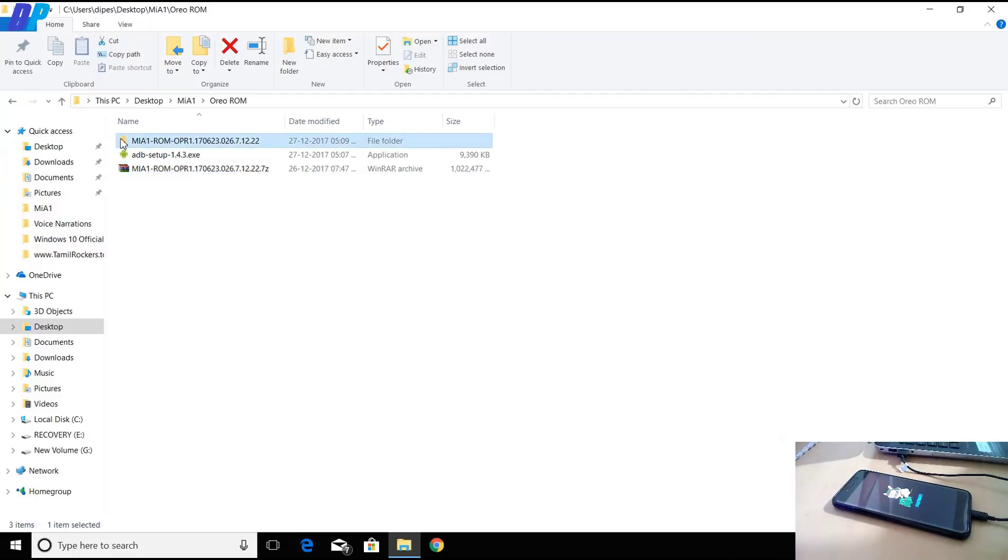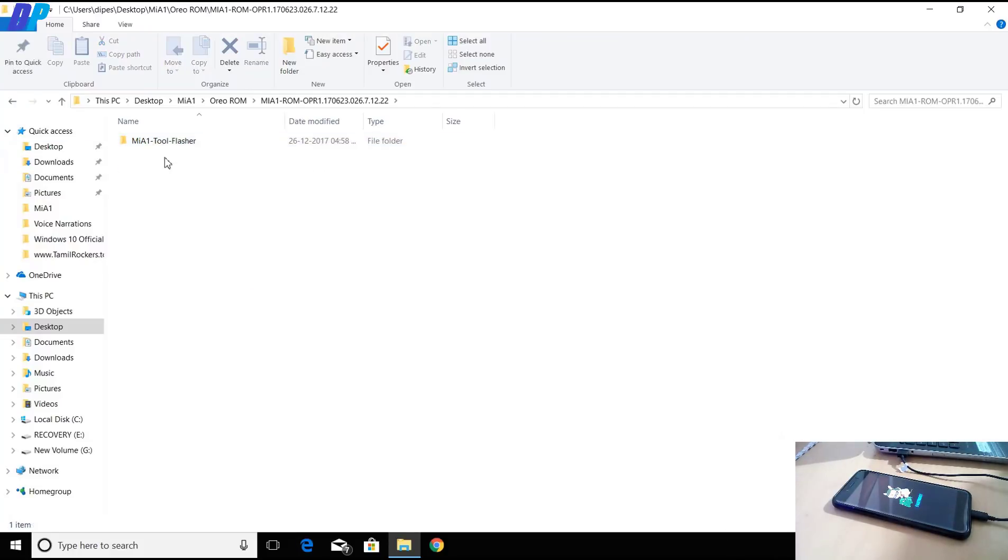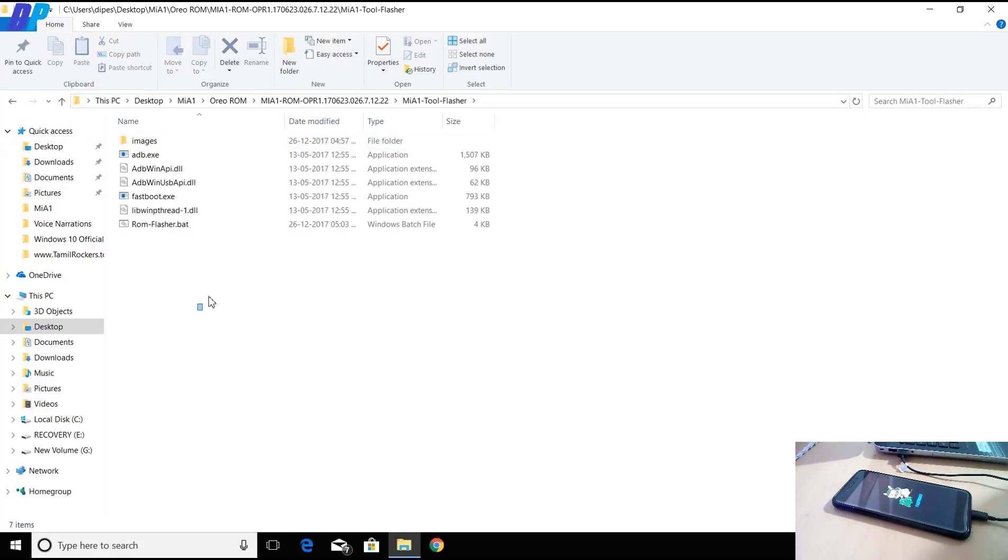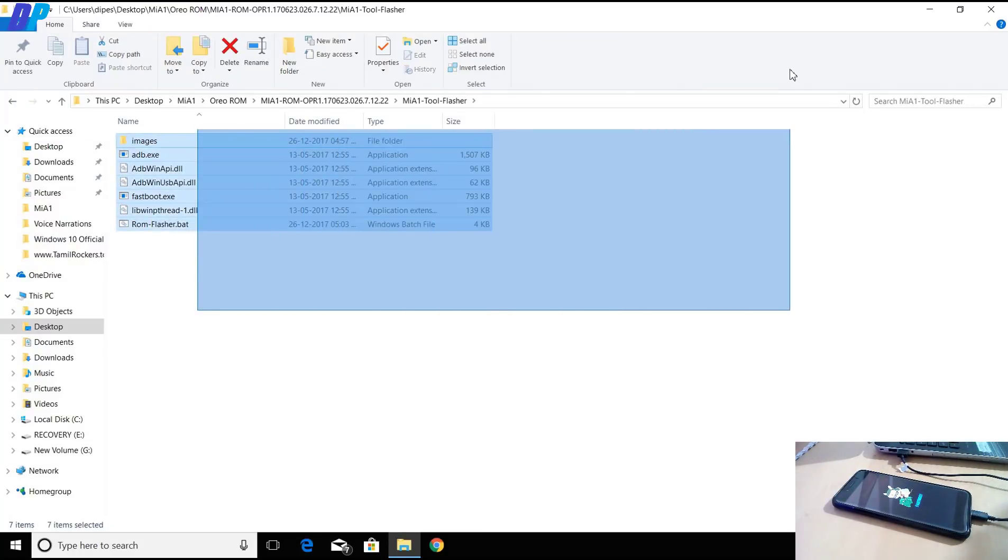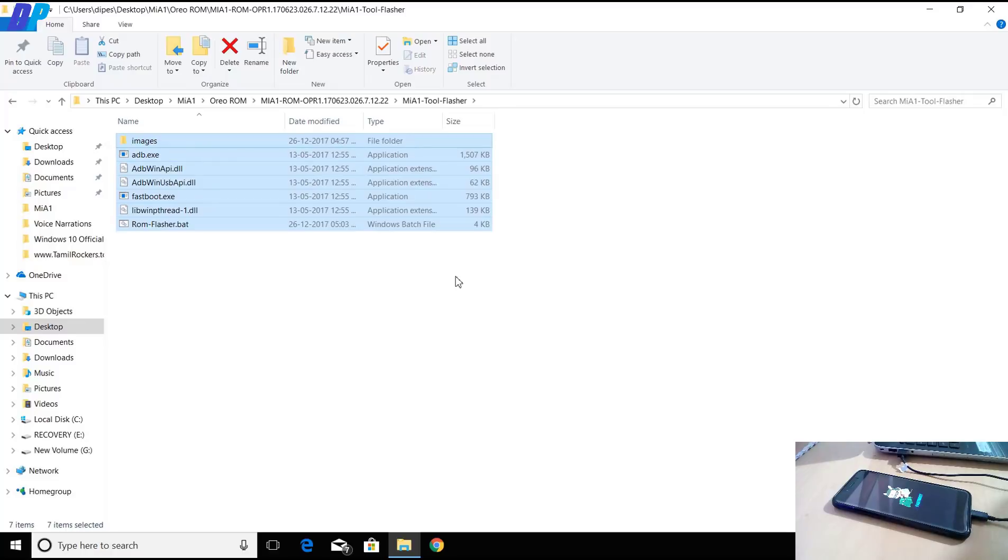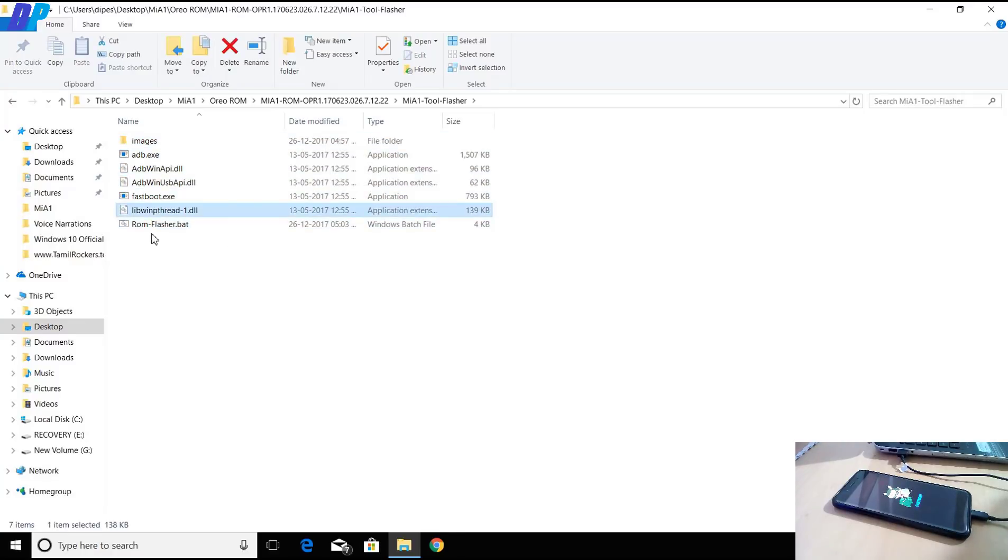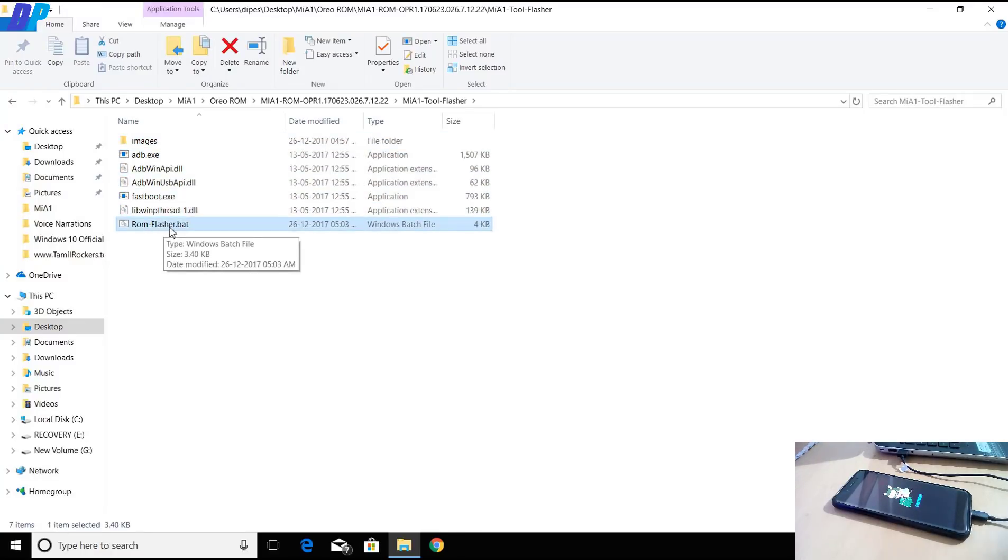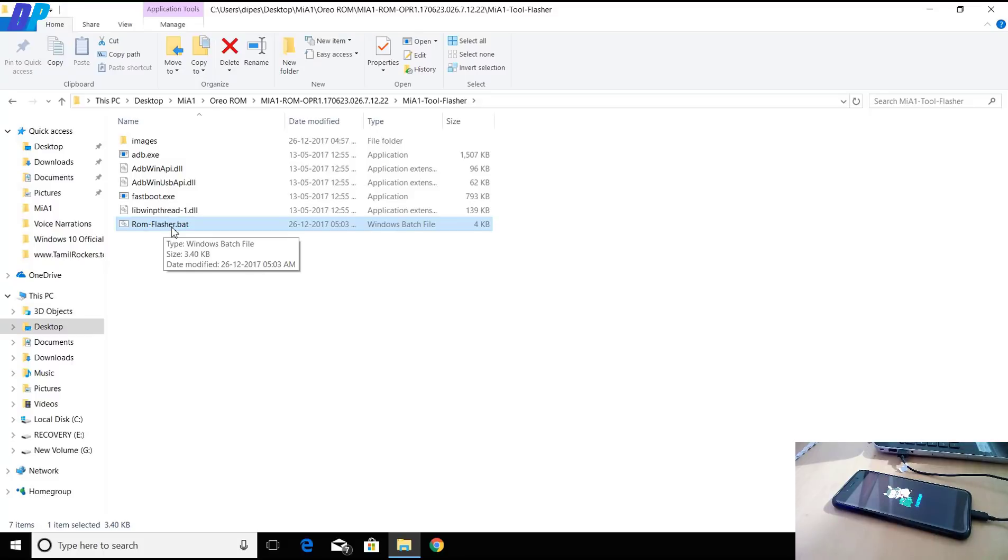Go to your extracted ROM folder. Inside the ROM folder, you will get all these files. In the future, the developer may change the file name, but don't worry about that. You just have to find a file name with .bat extension.